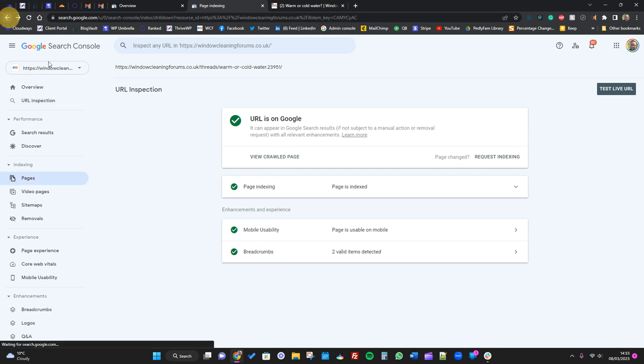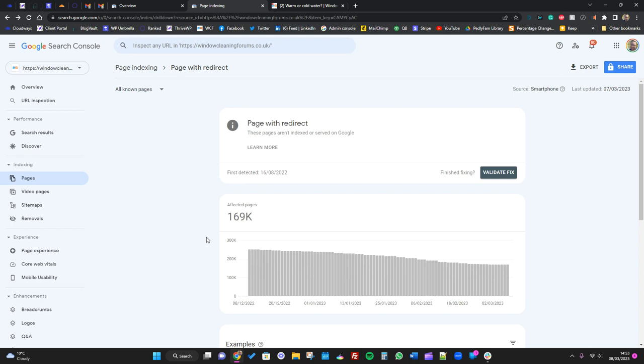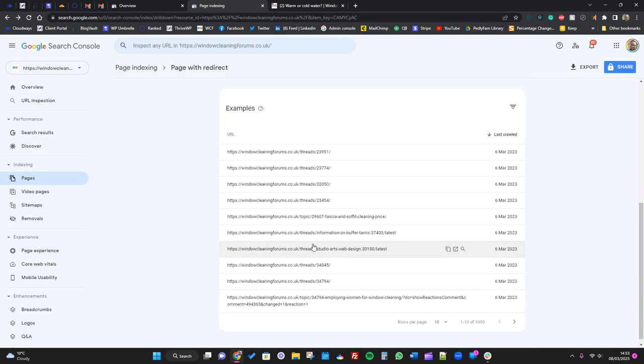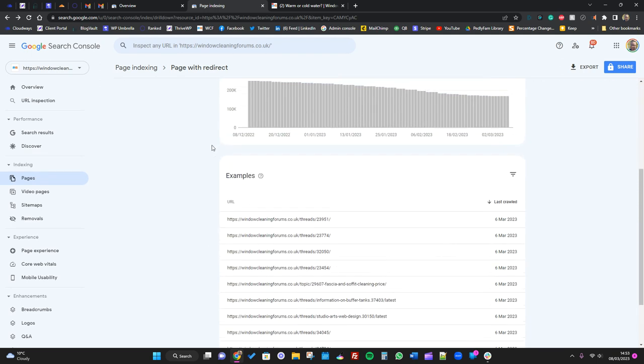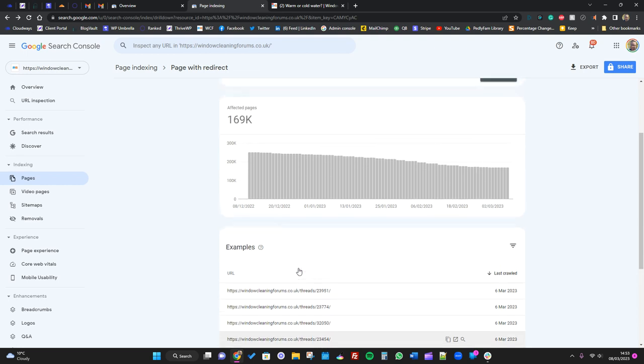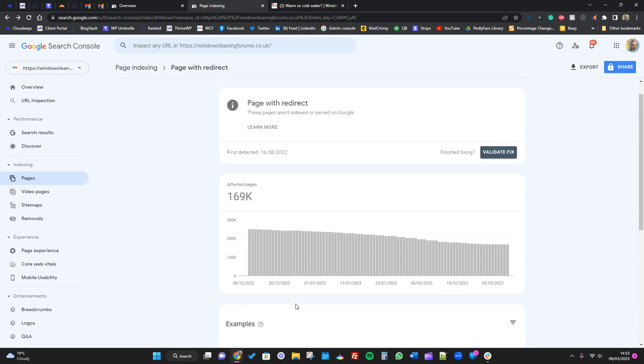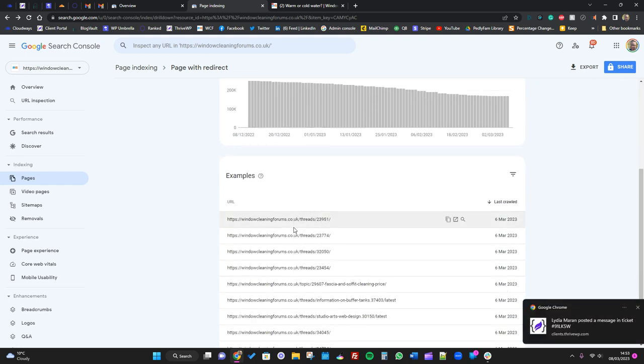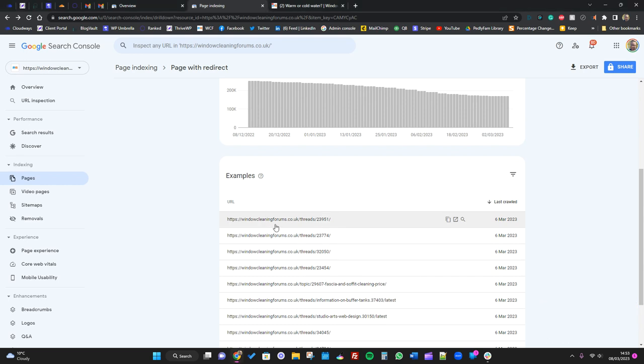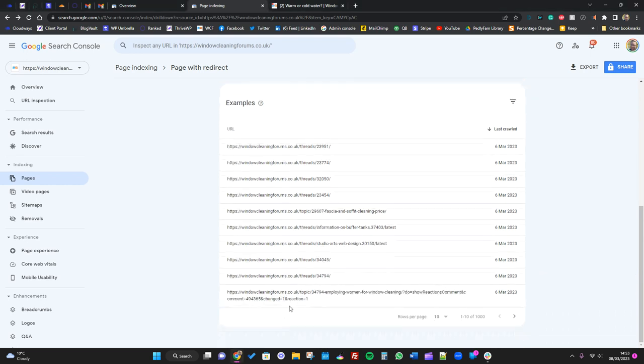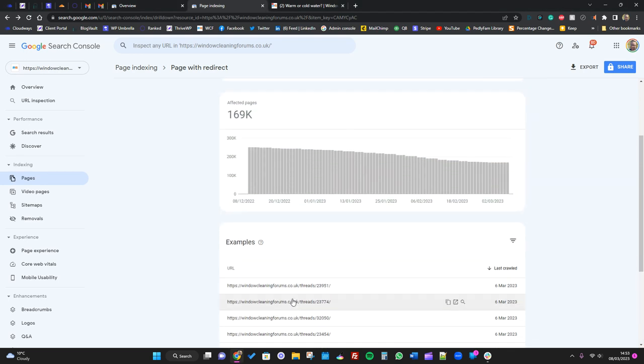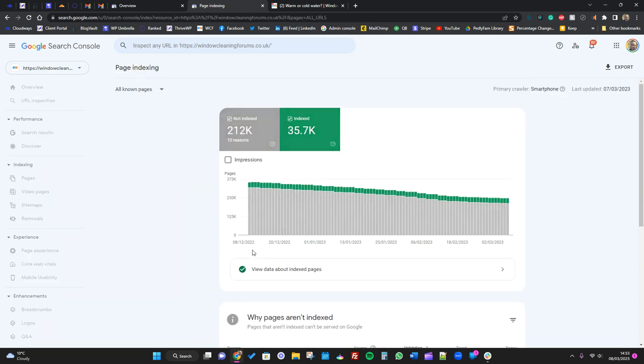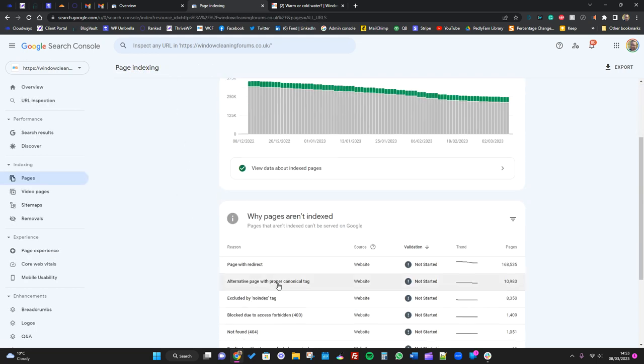This will be the case for pretty much every single one of these page with redirect errors. All it is is Google saying, hey, in our index we still see some of these URLs but they're redirecting. But the page that they're redirecting to is indexed, so you don't have to worry.